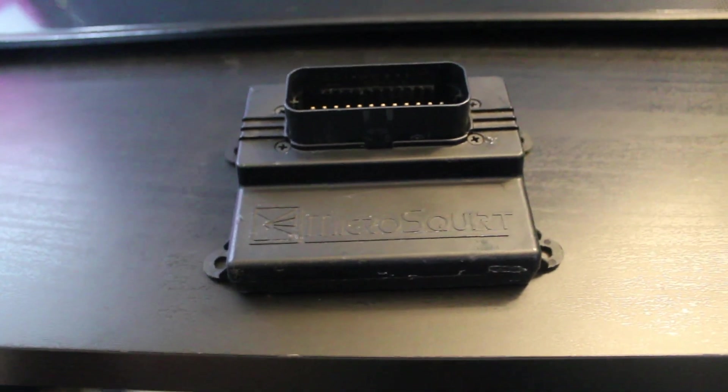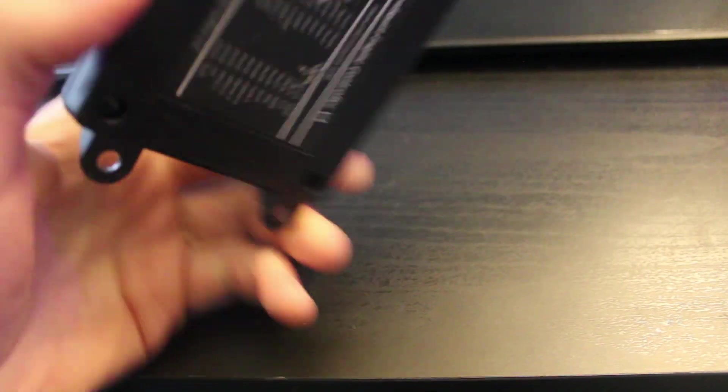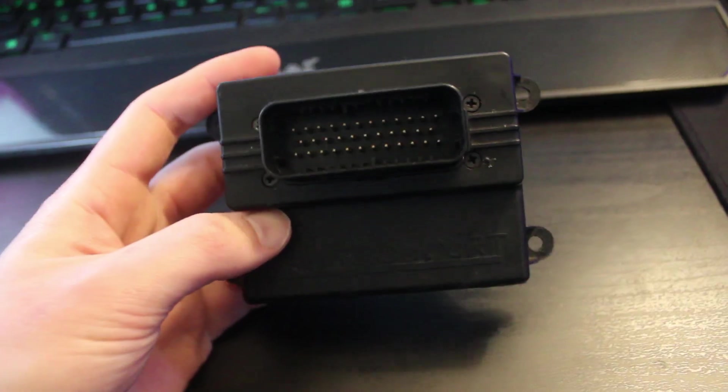Okay, so today I have this Micro Squirt ECU. This is what's known as an engine control unit.